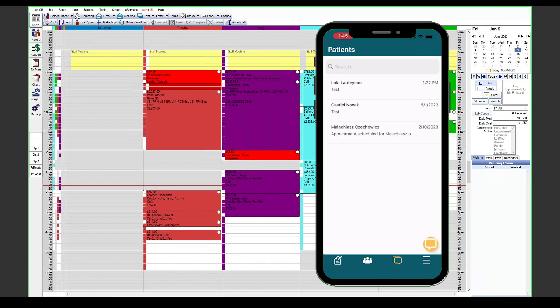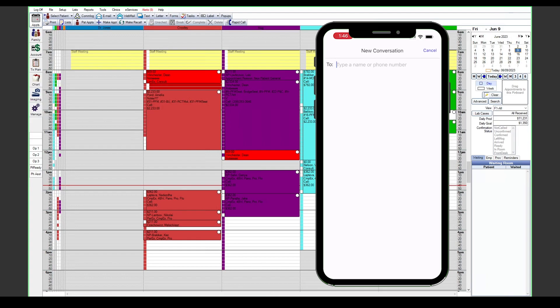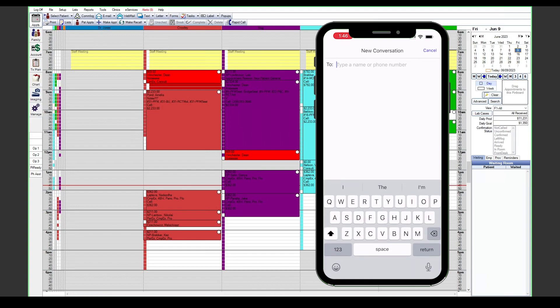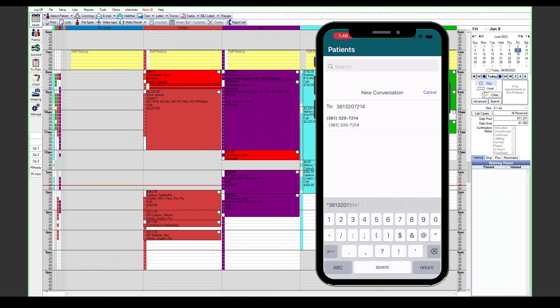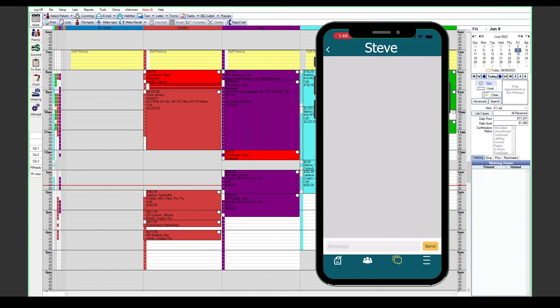And the messages tab down here at the very bottom, if we use this we can search any of our existing conversations with patients or even create a new one to send a message out using the integrated texting feature. This will use the phone number that is associated with your office in Open Dental, whether that be your landline number or a generated number that we have set up for your office.